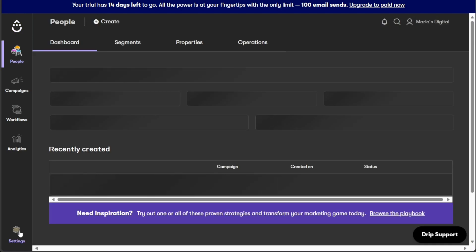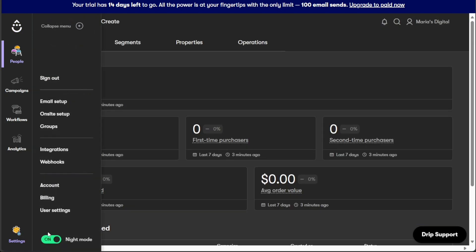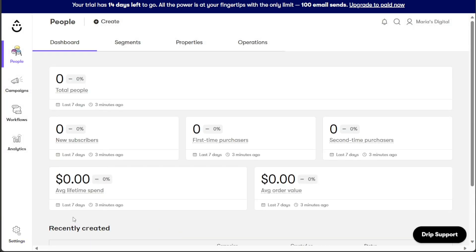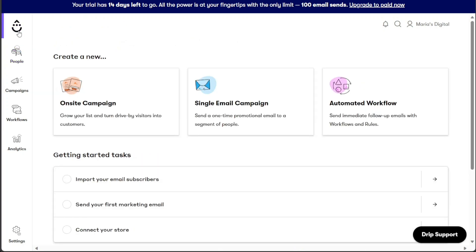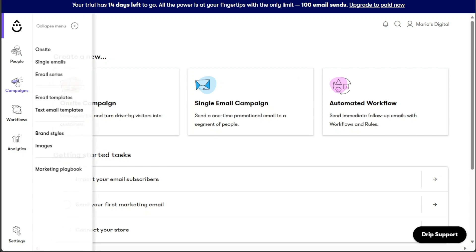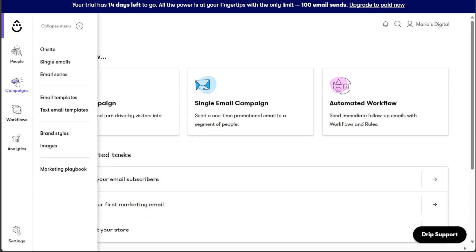Now let's see how to create a single email campaign in Drip. Creating a single email campaign in Drip is a straightforward process that can be done in just a few simple steps. First and foremost, it's essential to understand that a single email campaign involves sending a one-time email to any segment immediately or at a scheduled date and time. To start creating a single email campaign, navigate to the left menu and click on the Campaigns tab. Once you click, the left sidebar will open, presenting various campaign options. From there, select Single Emails.